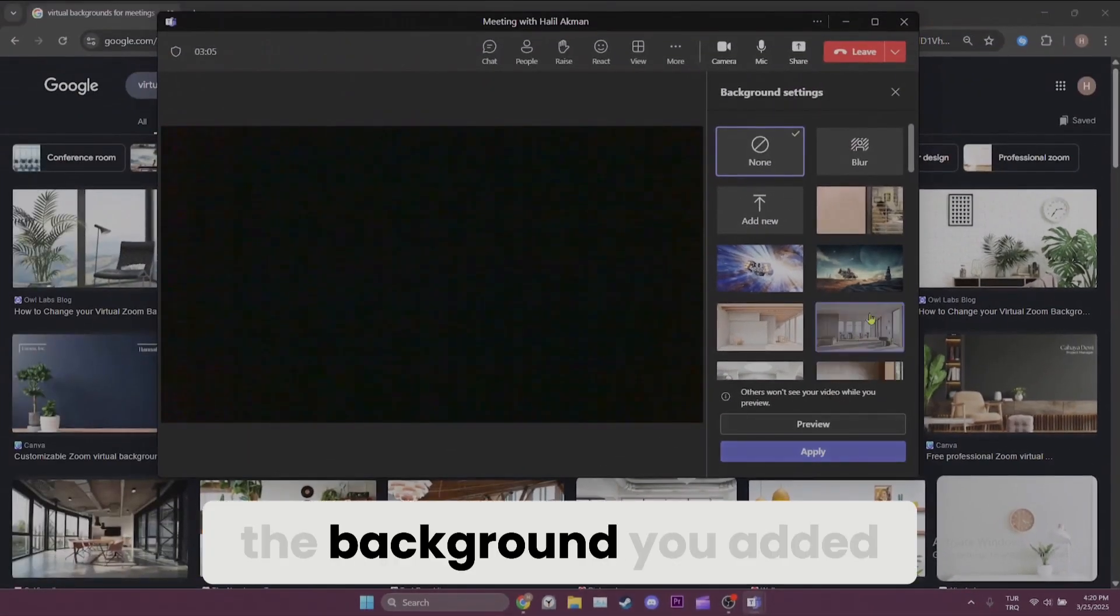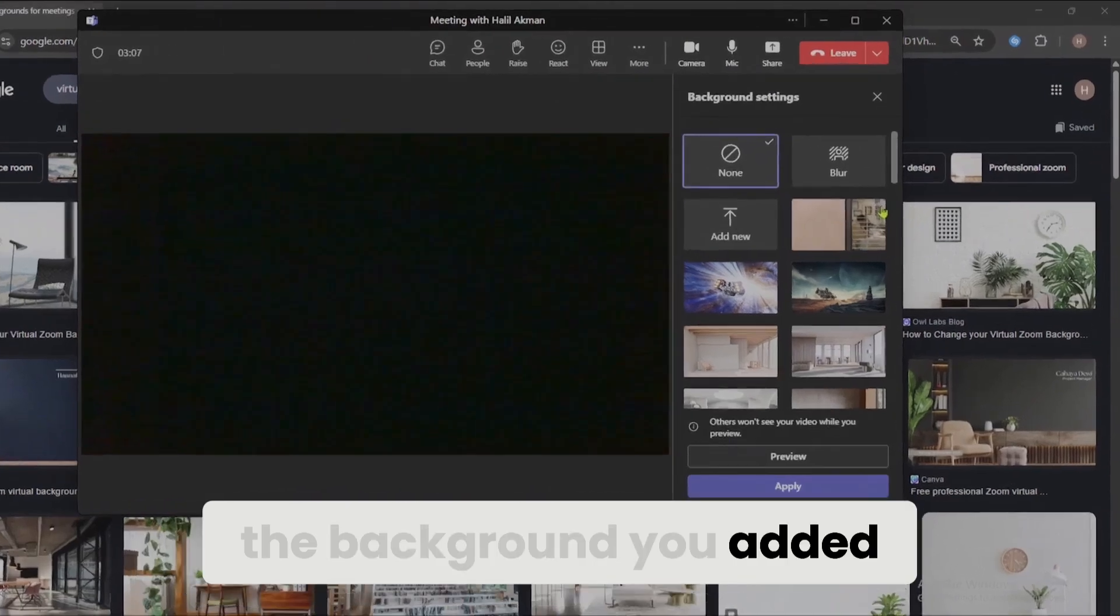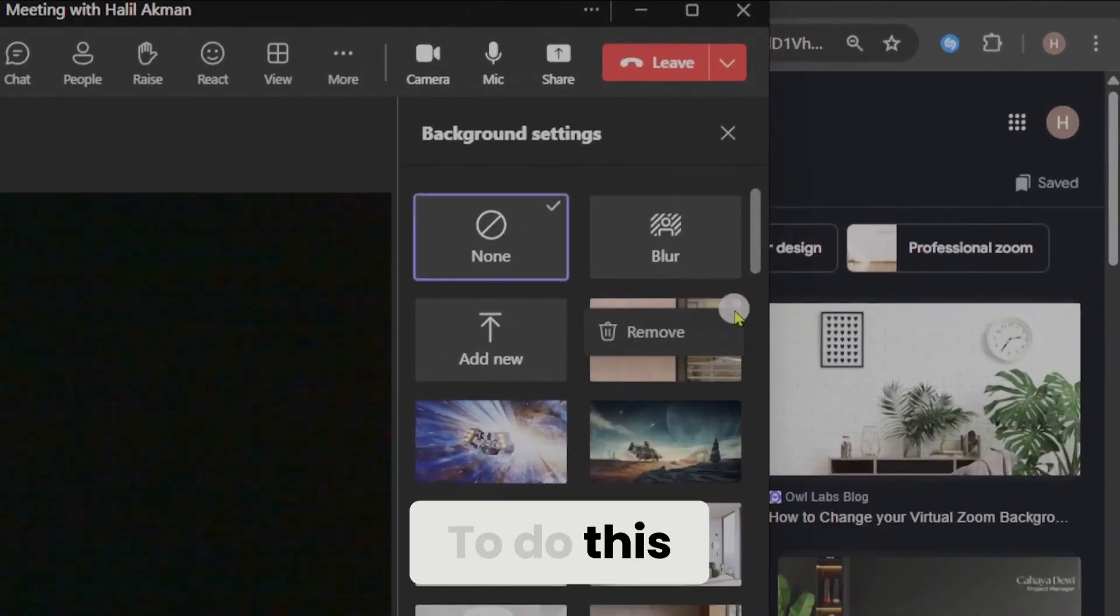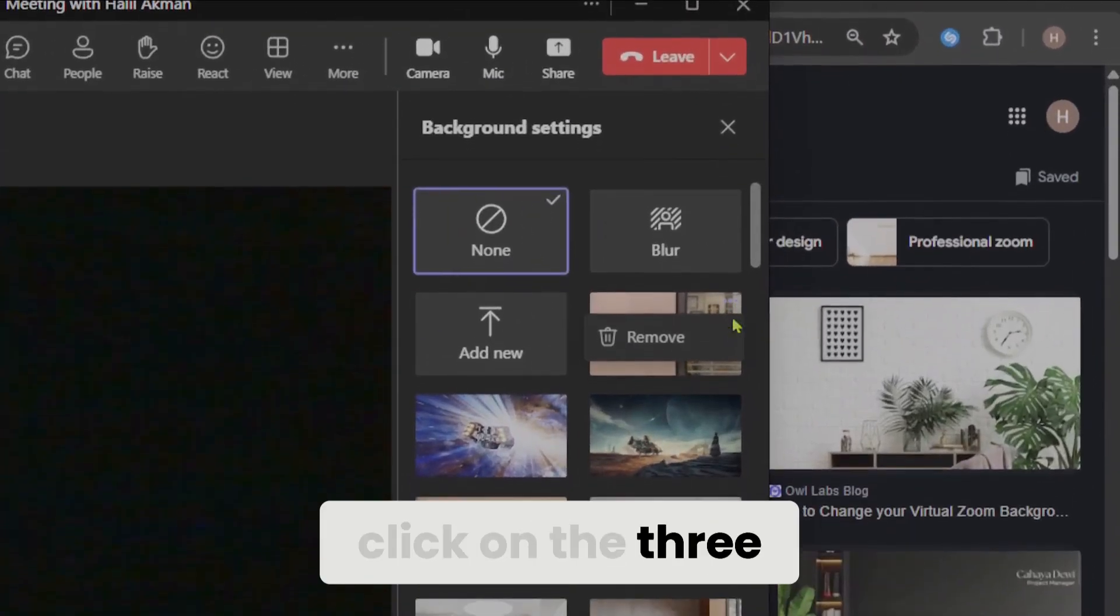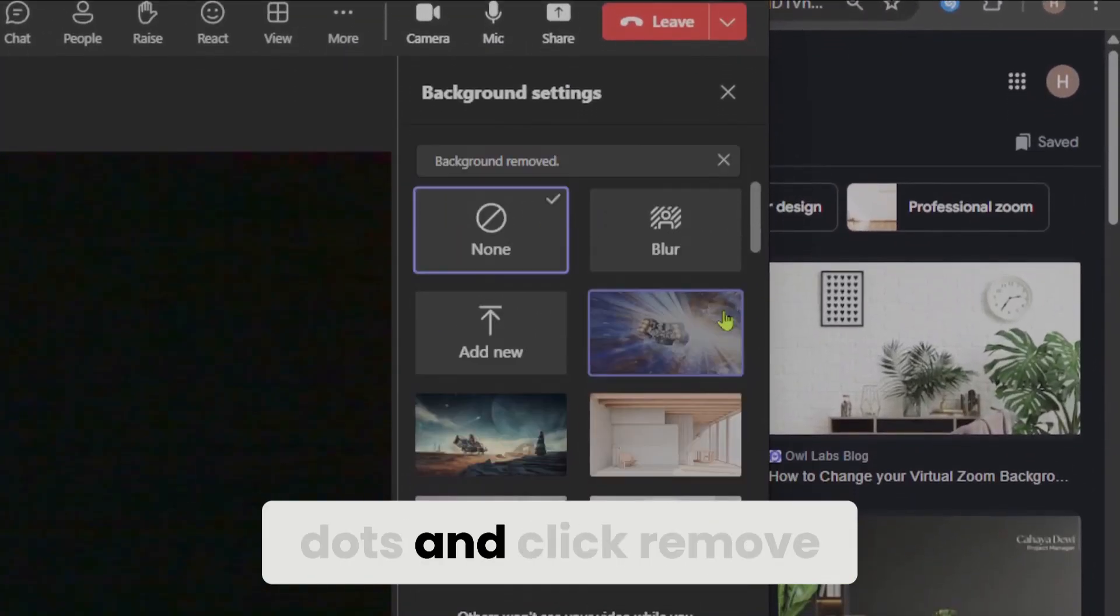You can also delete the backgrounds you added. To do this, click on the three dots and click remove.